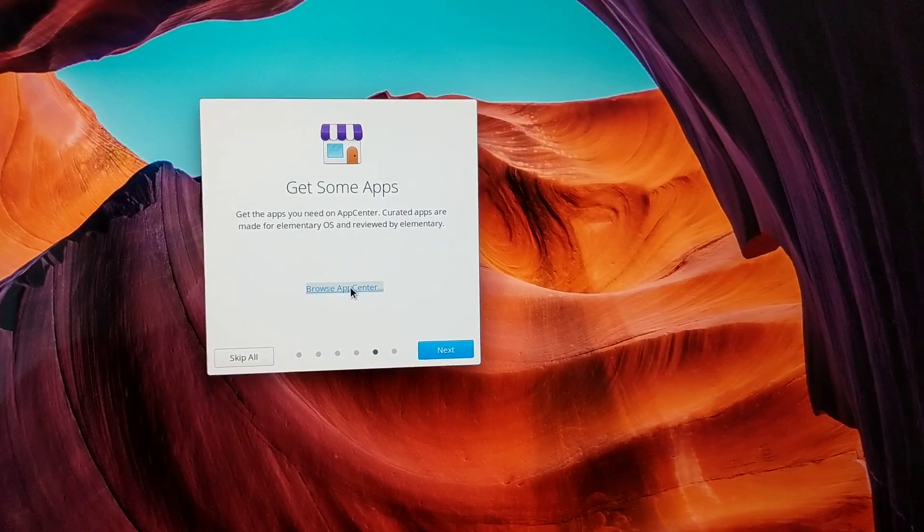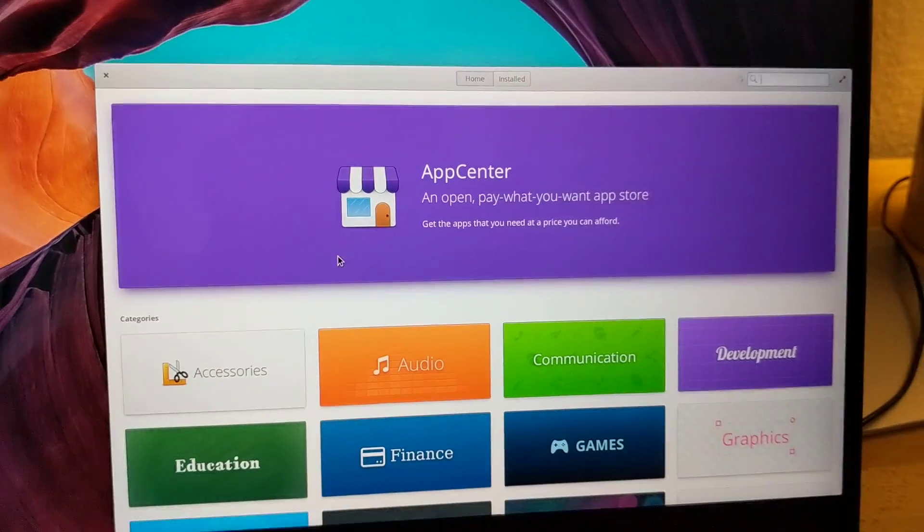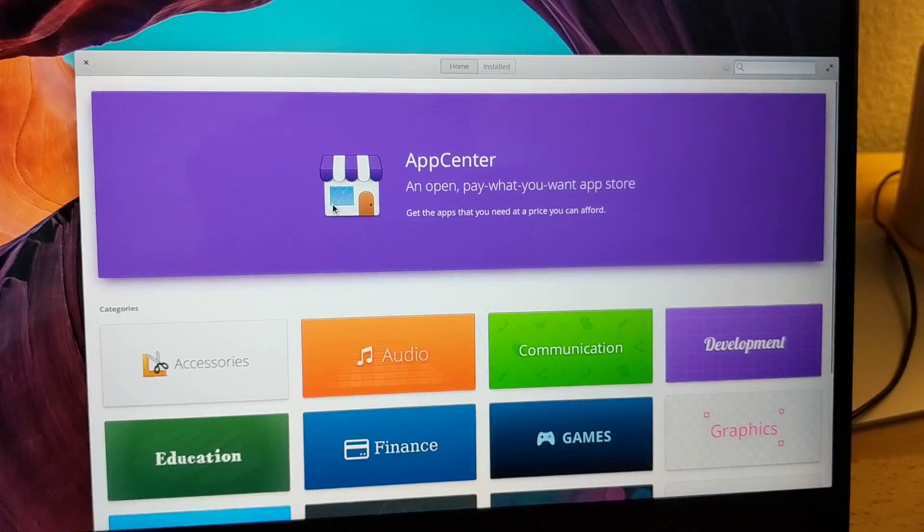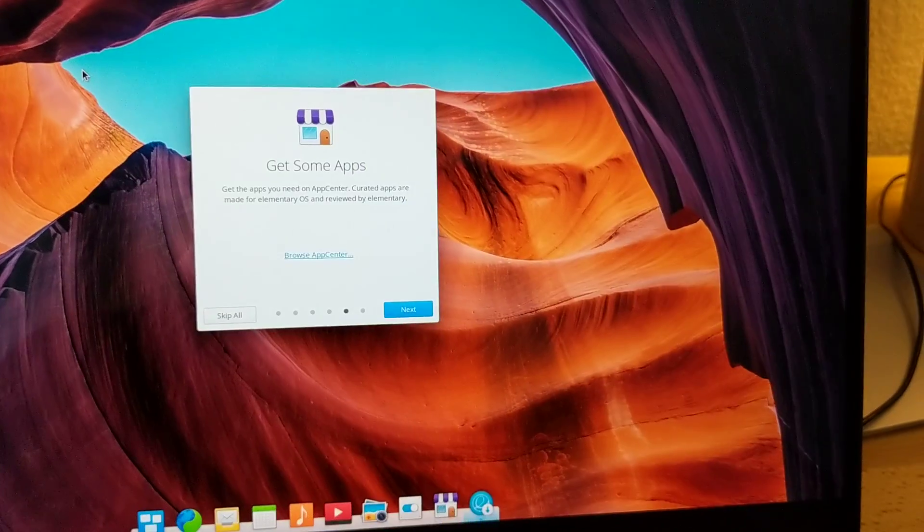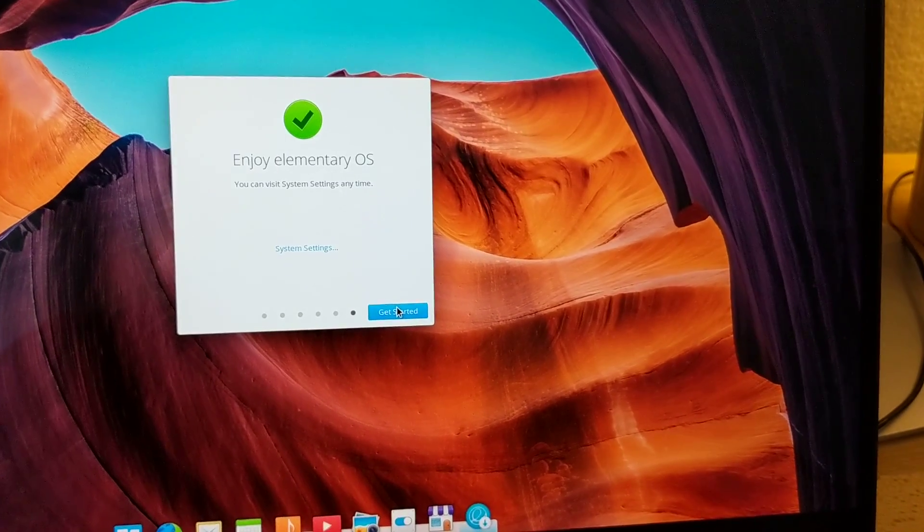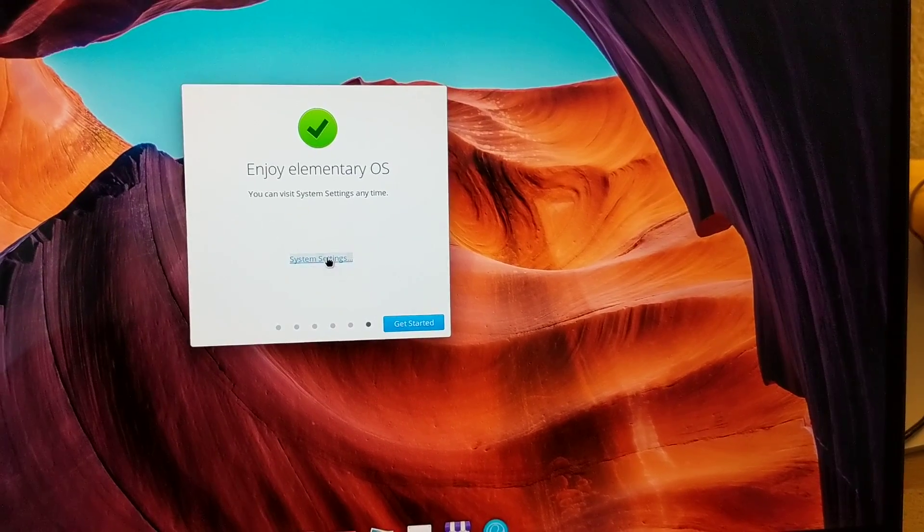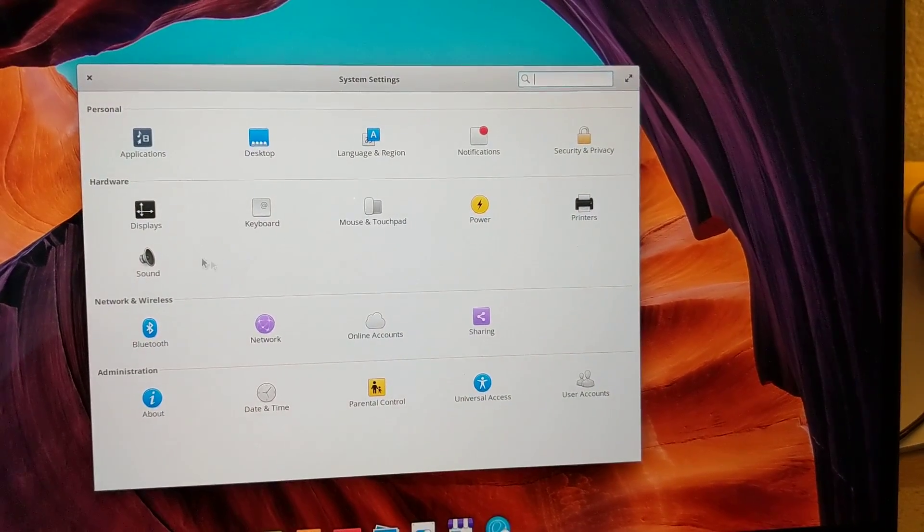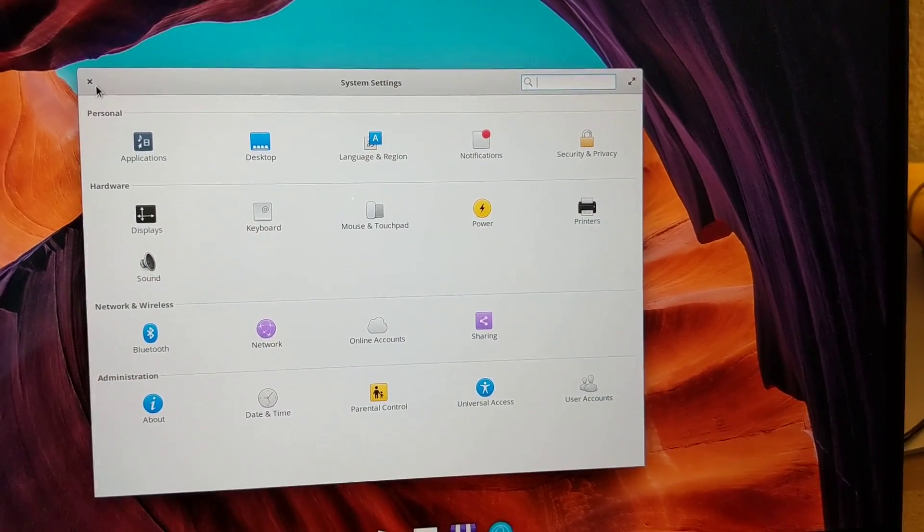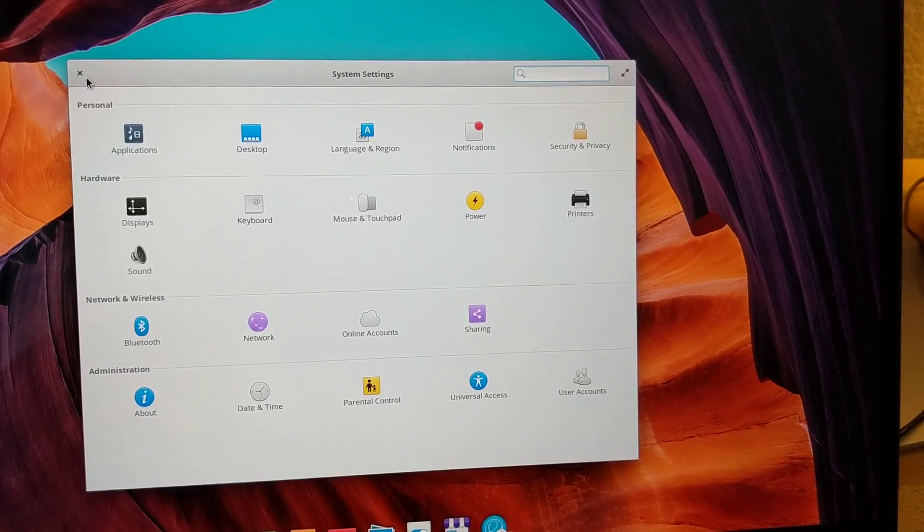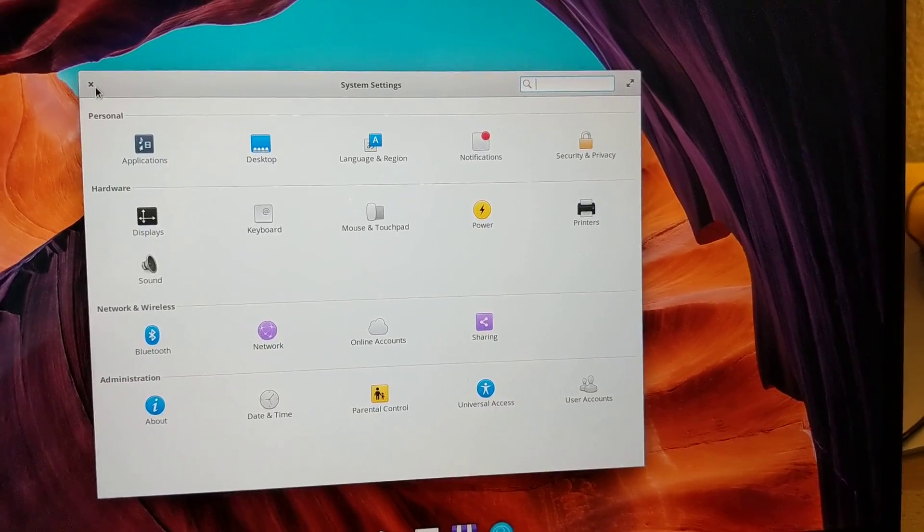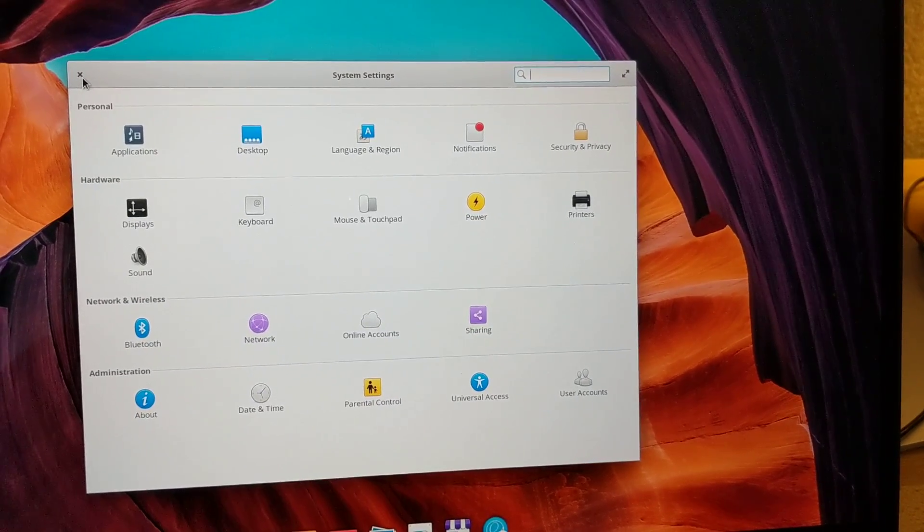You can pop open App Center to take a look, see what's in there. We give you a link straight to system settings so you can see all the things that are available if you want to change anything—accessibility, preferences, or hardware things. You can do that right out of the gate.